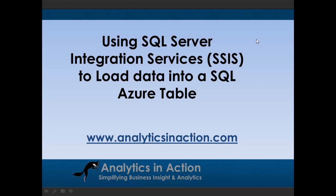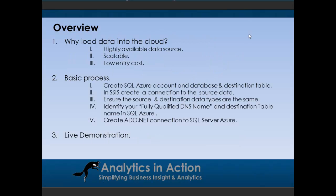Hi folks, it's Steve here from Analytics in Action. What I want to do today is give you a very quick demo on how to use SQL Server Integration Services to load data into a SQL Azure table. SQL Azure is Microsoft's cloud-based database.